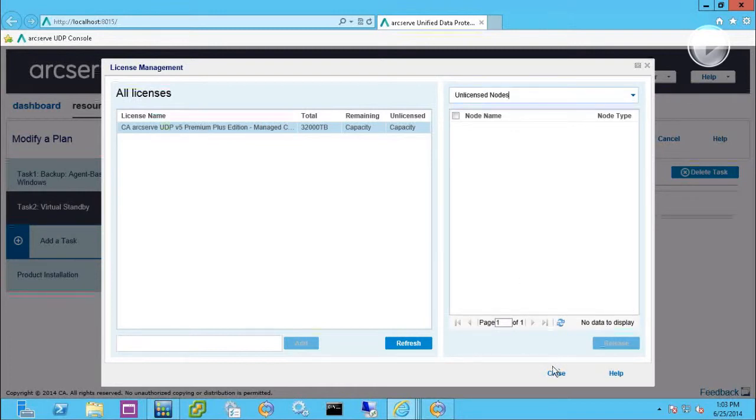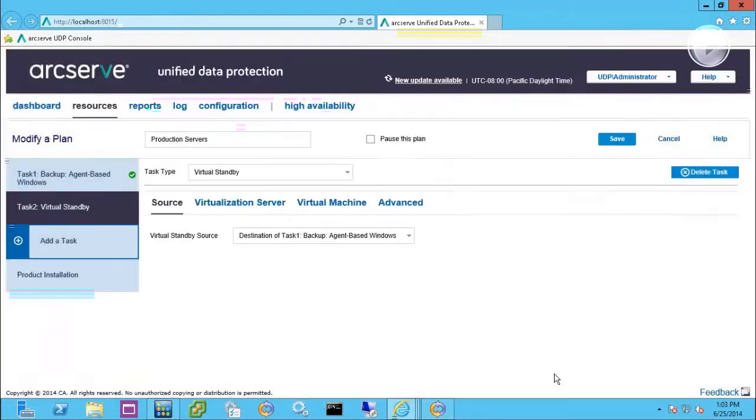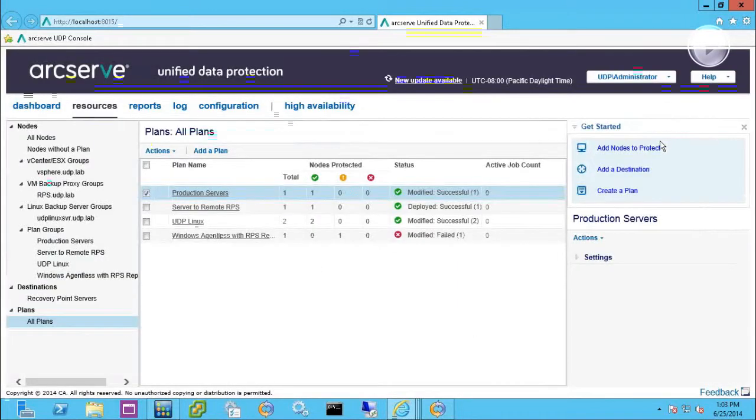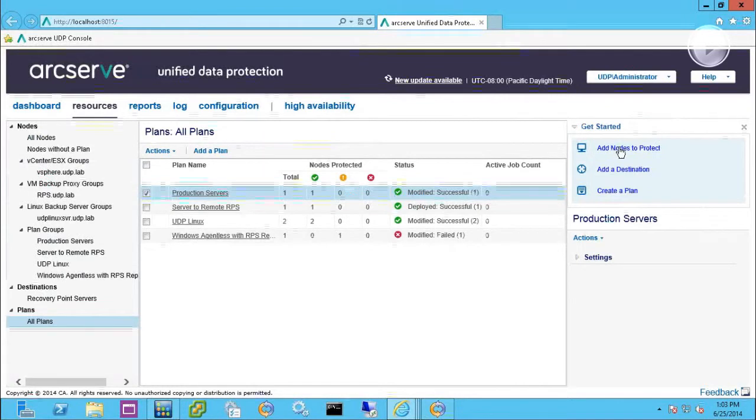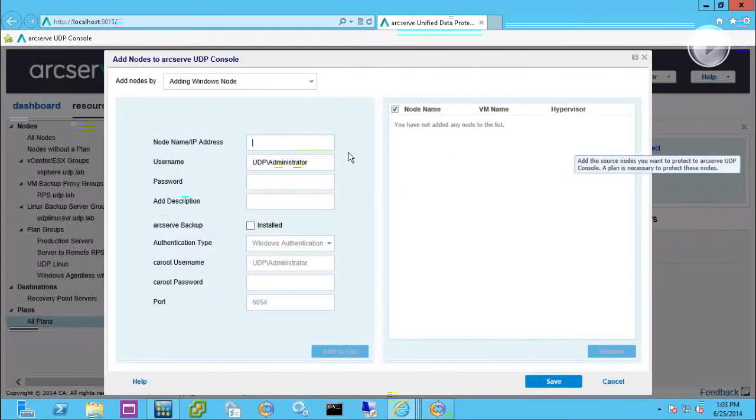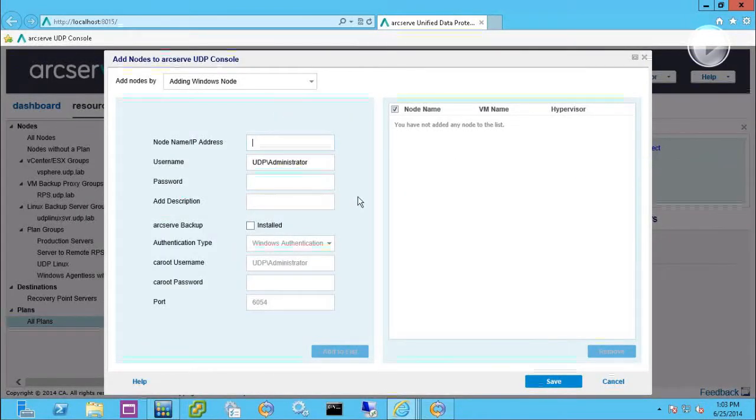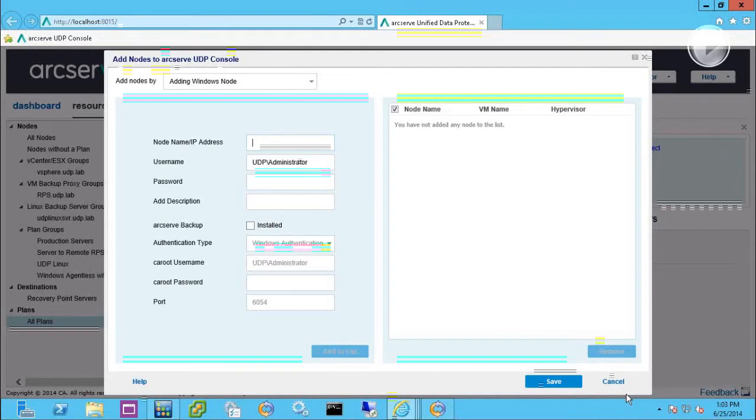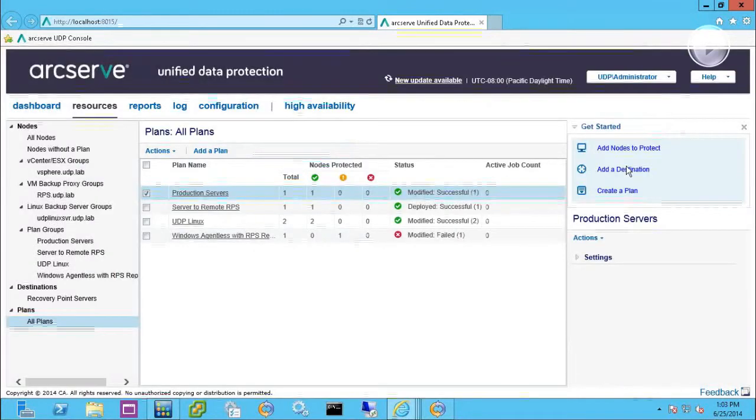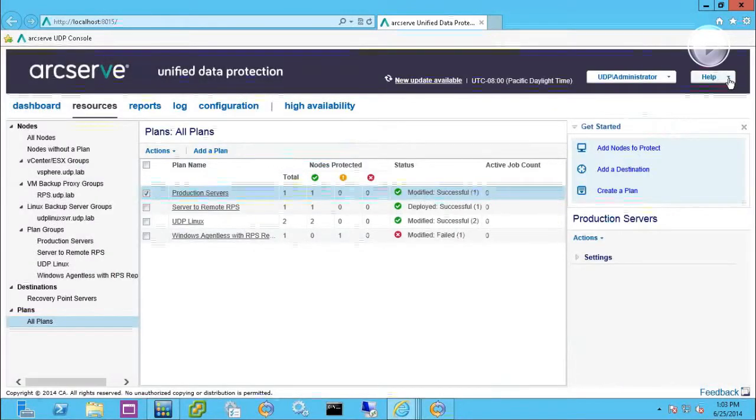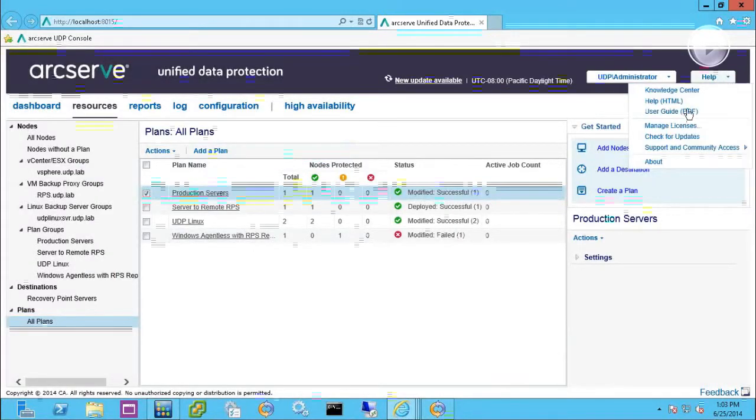And it's really all part of the registration process within the system. For instance, when you first get into the system, you're adding nodes to protect. When you add those nodes, you can protect as many as you wish as long as you're licensed for them.